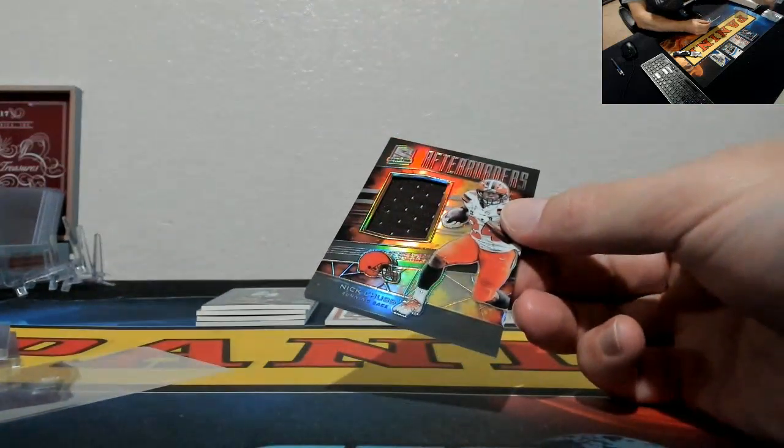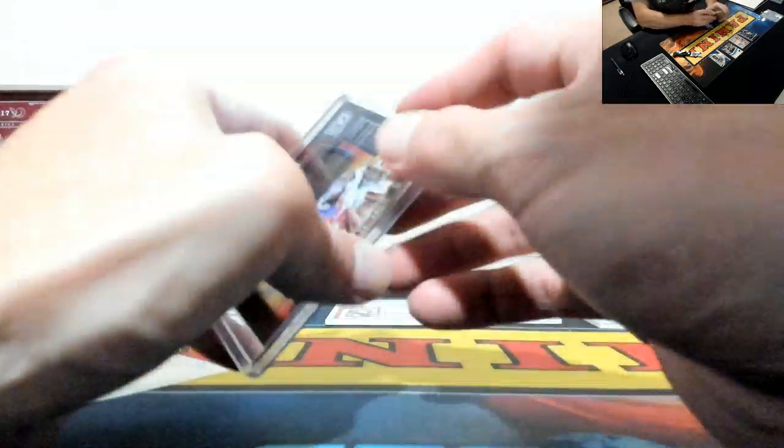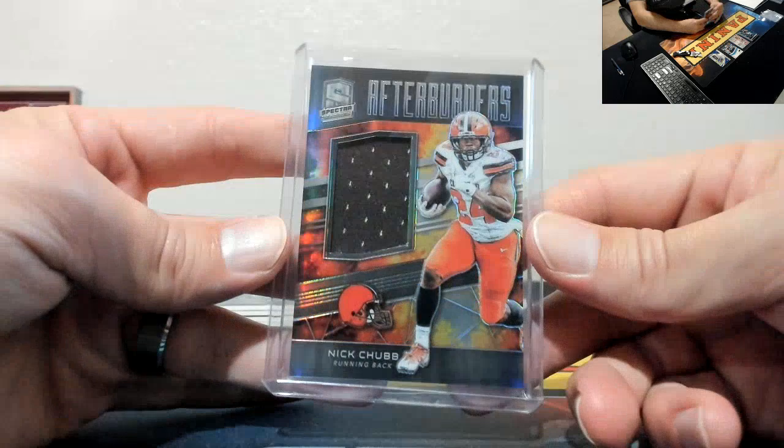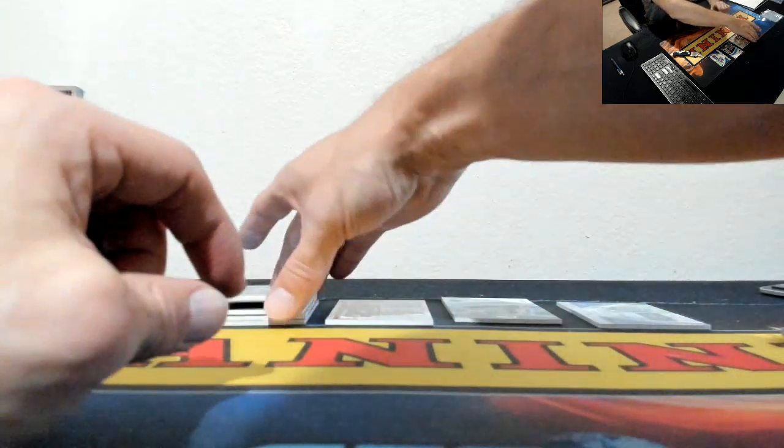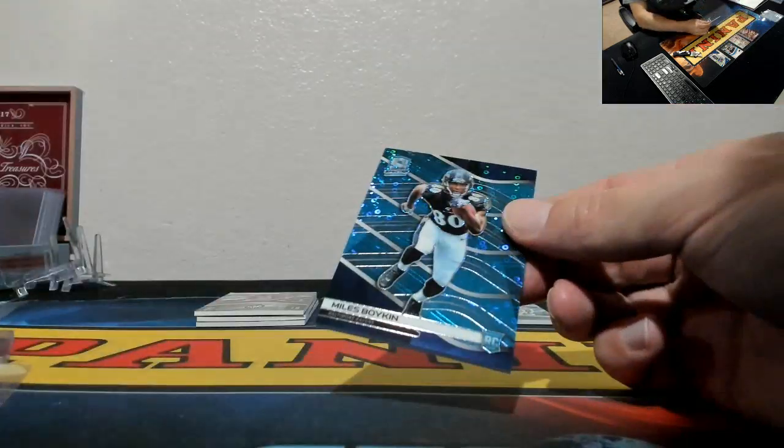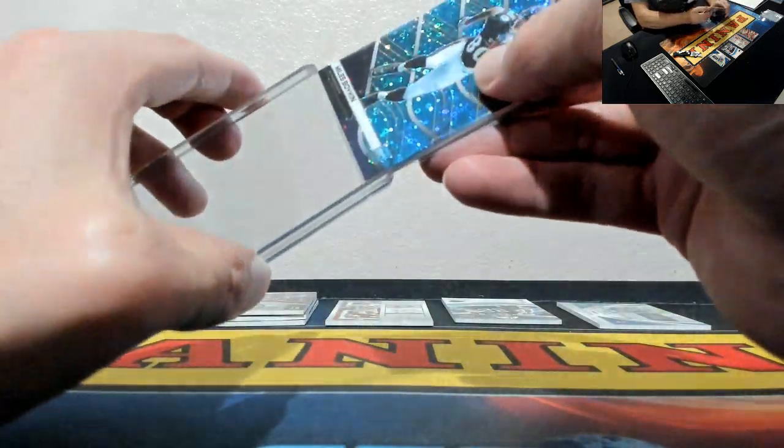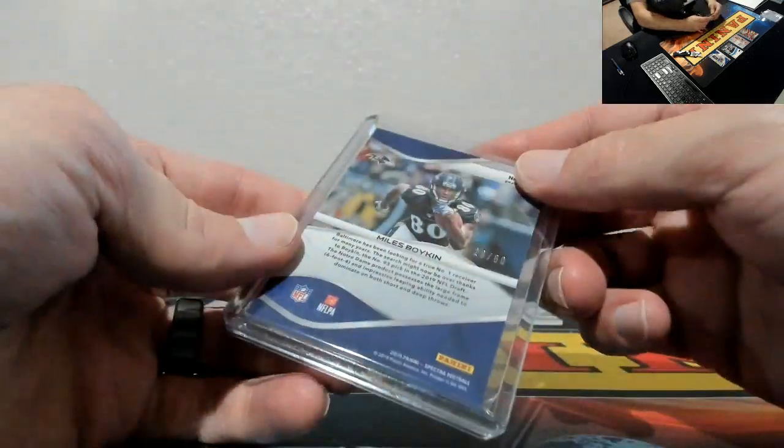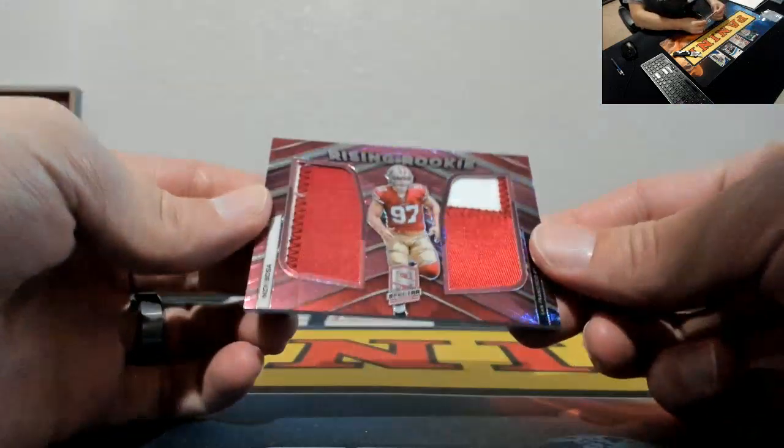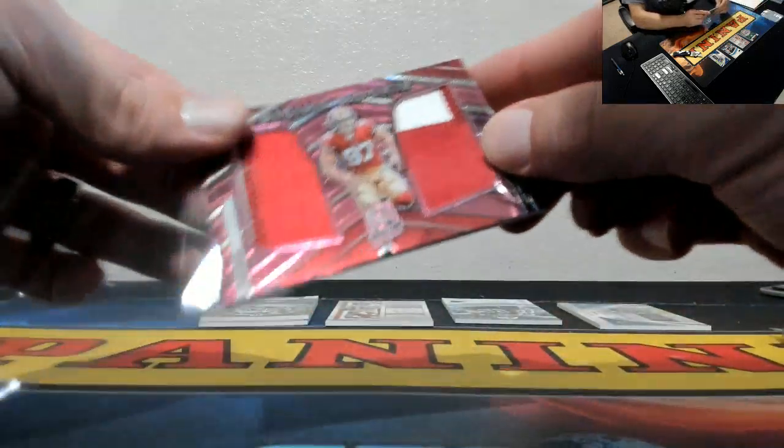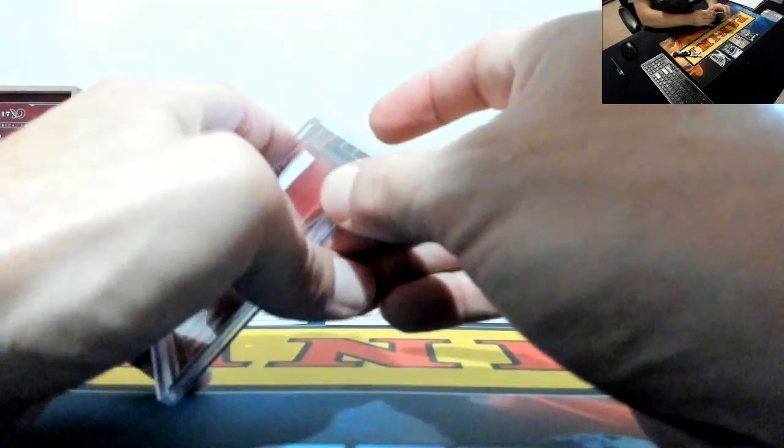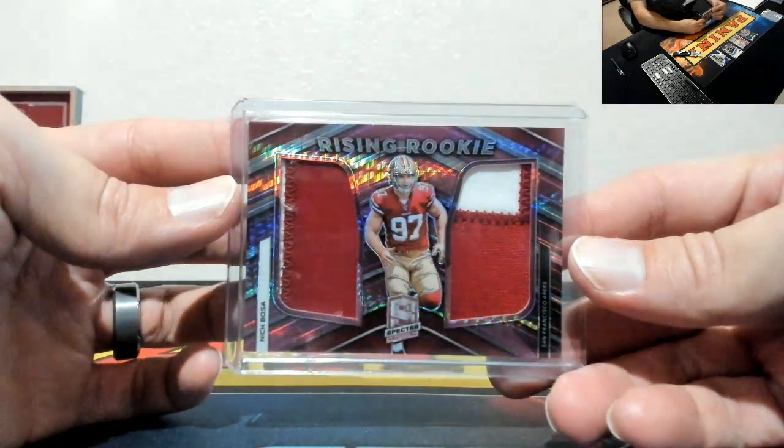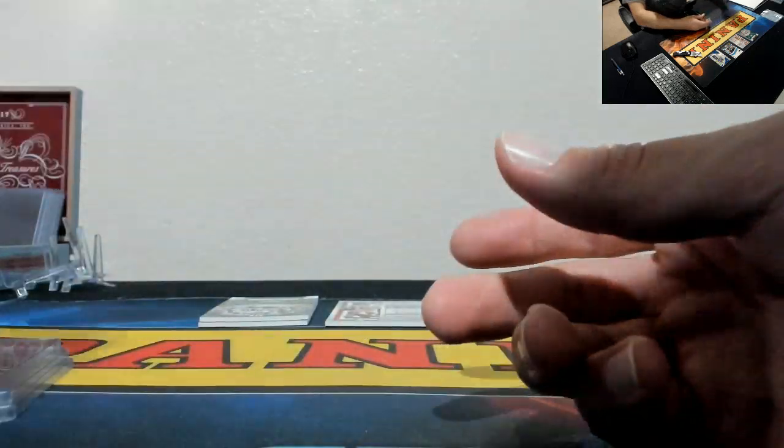Afterburners, Nick Chubb. Where is Moore, is he not in here? Oh there he is. For the Browns, 1/99. I was like dang, pull him a one-on-one and he left the room. Miles Boykin, more Ravens, Ravens hit quite a few cards. Miles Boykin to 50. And Rising Rookie, nice patches on this one, not just your plain jane jersey pieces. Mr. Nick Bosa, 49ers, that is to 15.